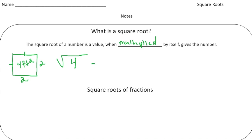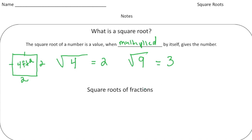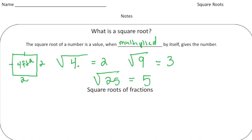The square root of four equals two, because two times two gives us four. If I want to know the square root of nine, the question is: what number multiplied by itself gives us nine? That would be three. And for one more — the square root of 25: five times five gives us 25, so that's the square root.